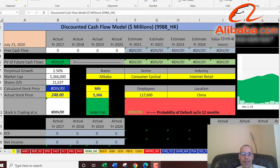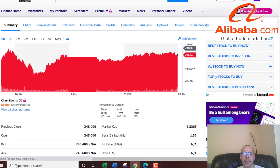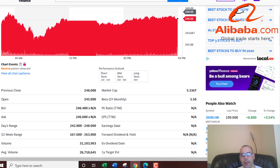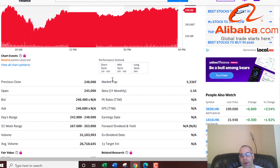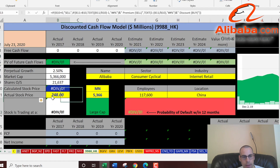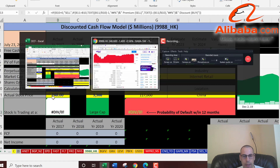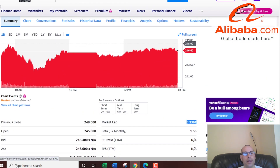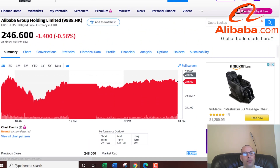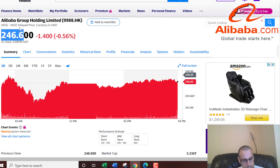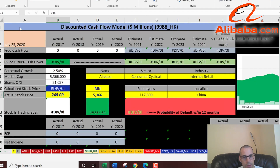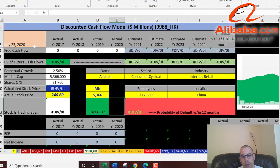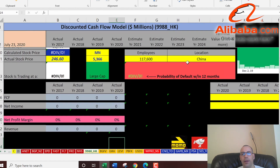Let's get started with the model. This company has a market cap of 5.34 trillion and they're trading at 246.60. Now let's get the free cash flows.